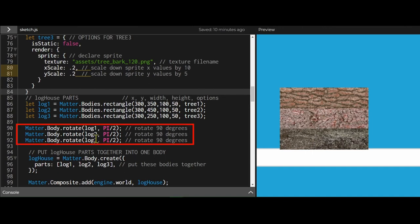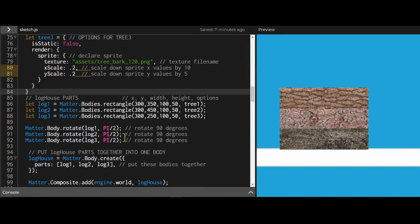Then I rotated it 90 degrees. If you want to rotate an object in matter.js you're going to use radians. Radians is a way to measure angles, just like degrees is another way to measure angles. So pi divided by 2 is 90 degrees.